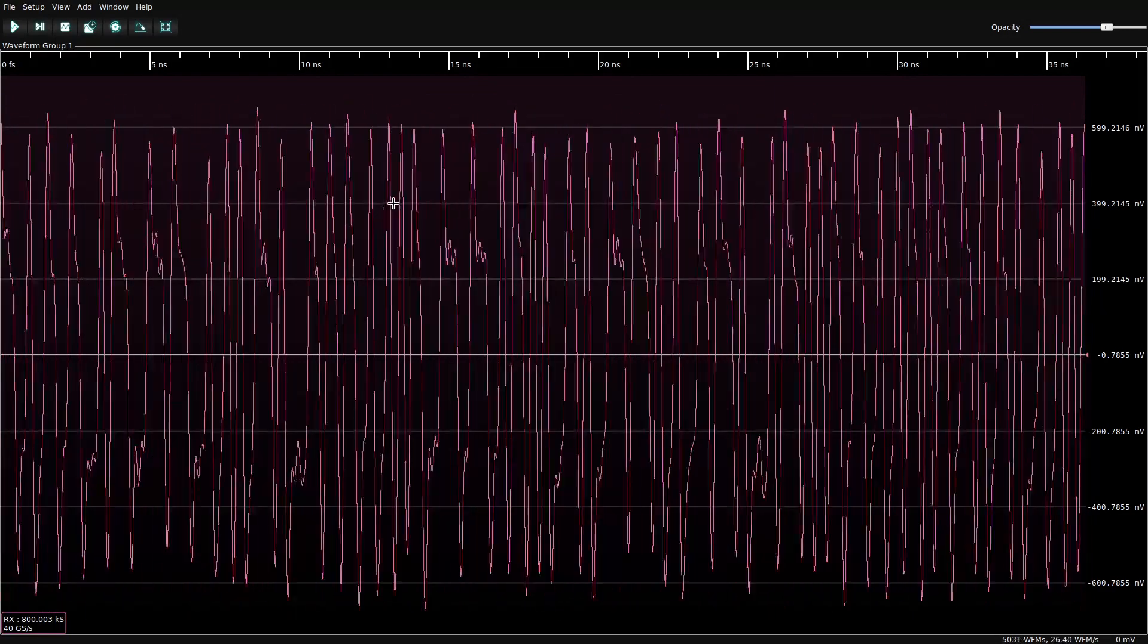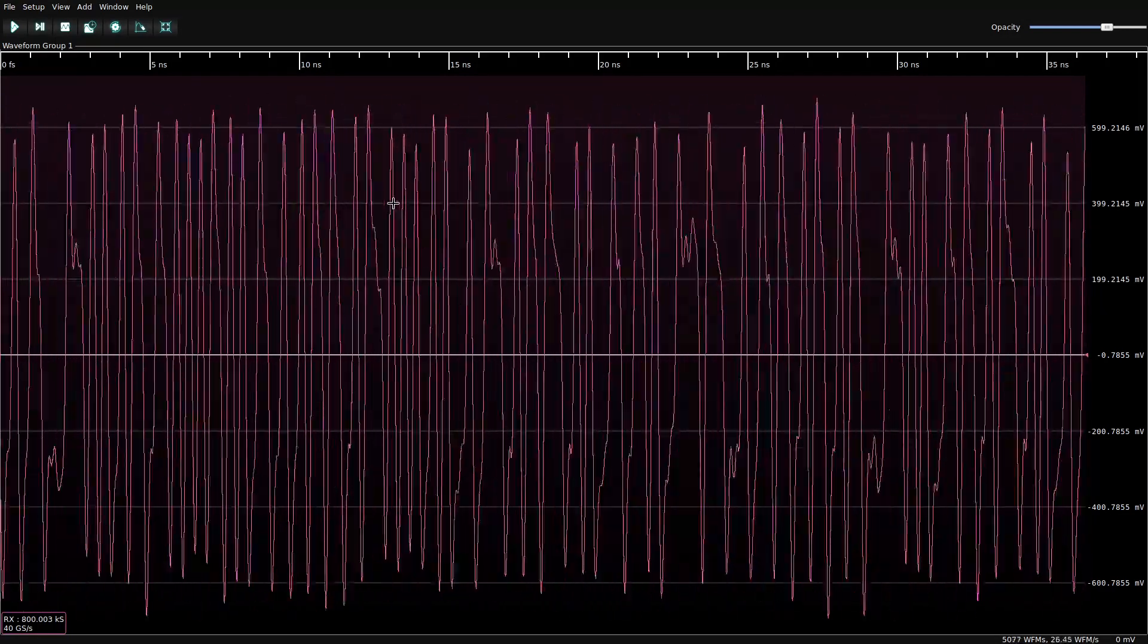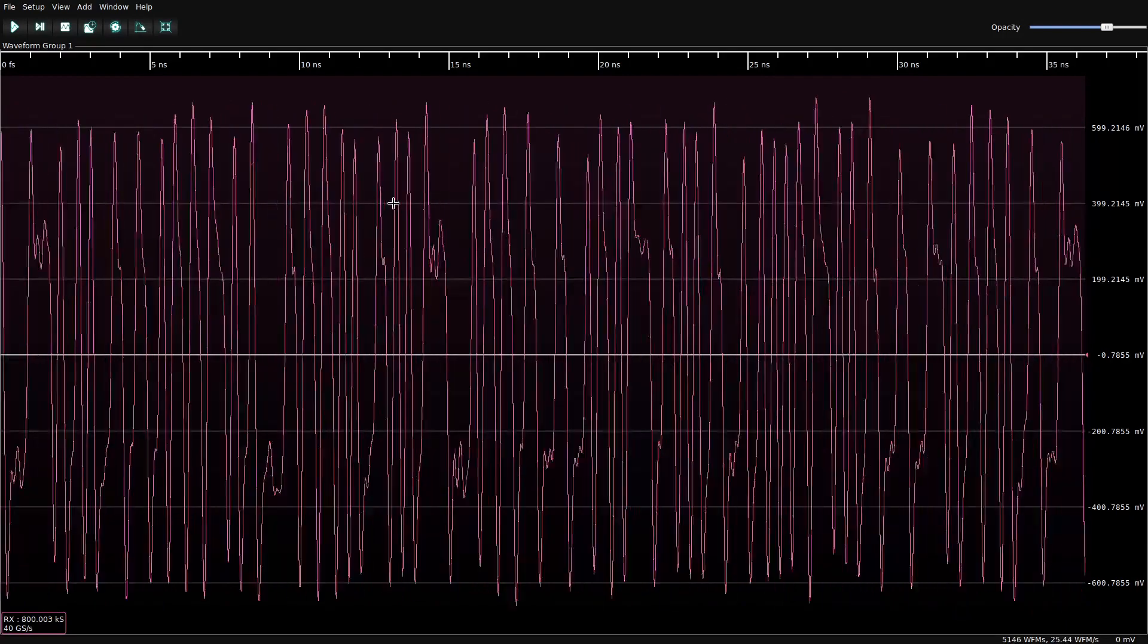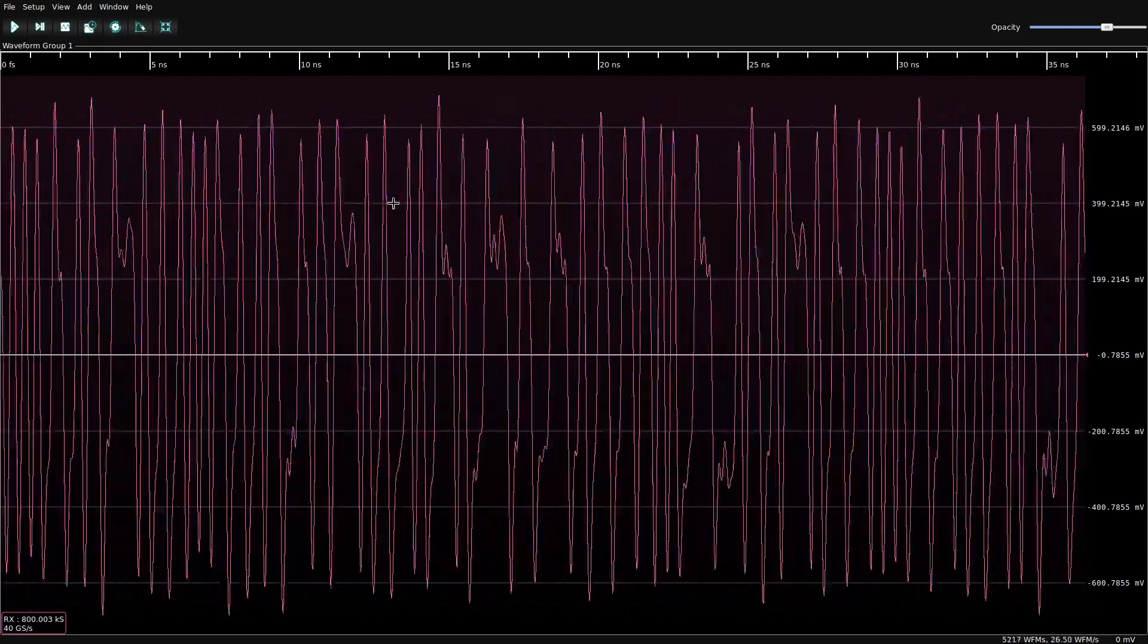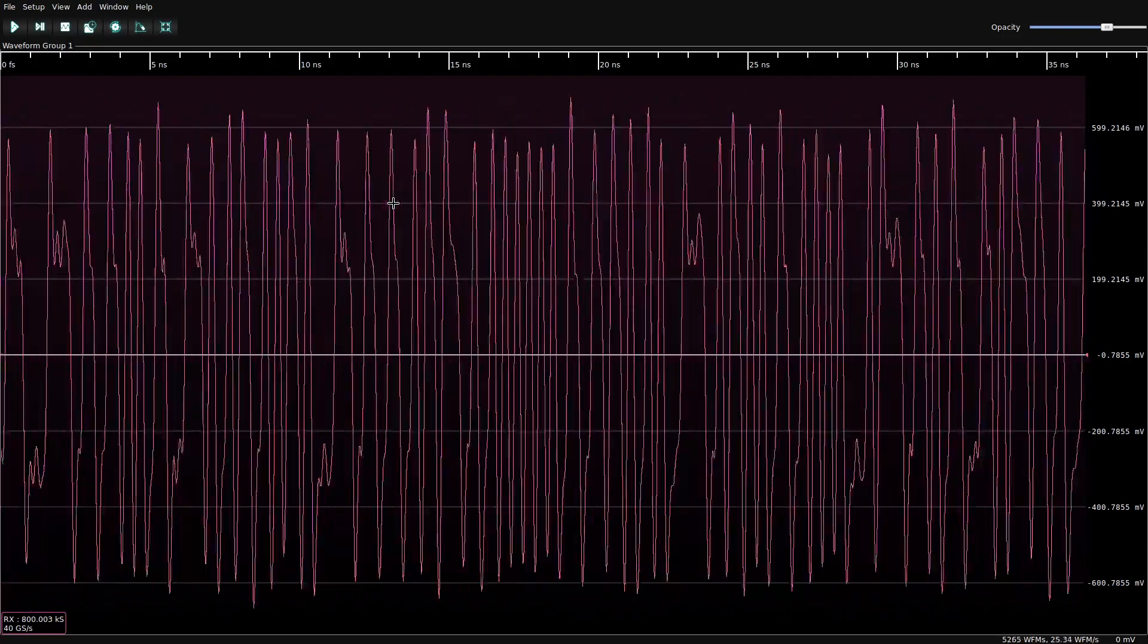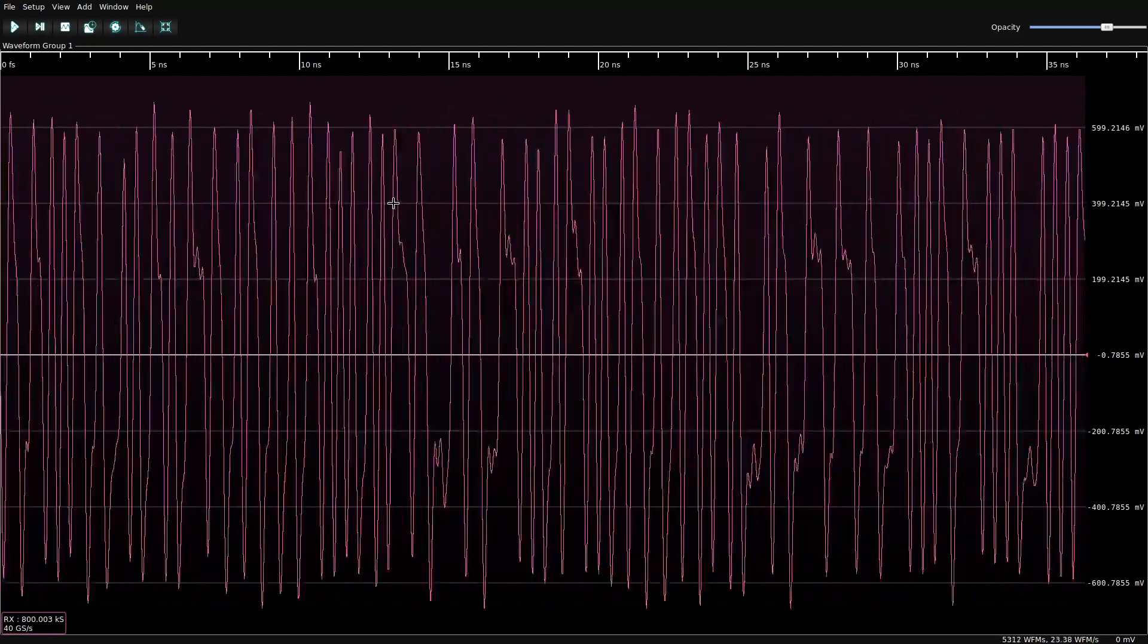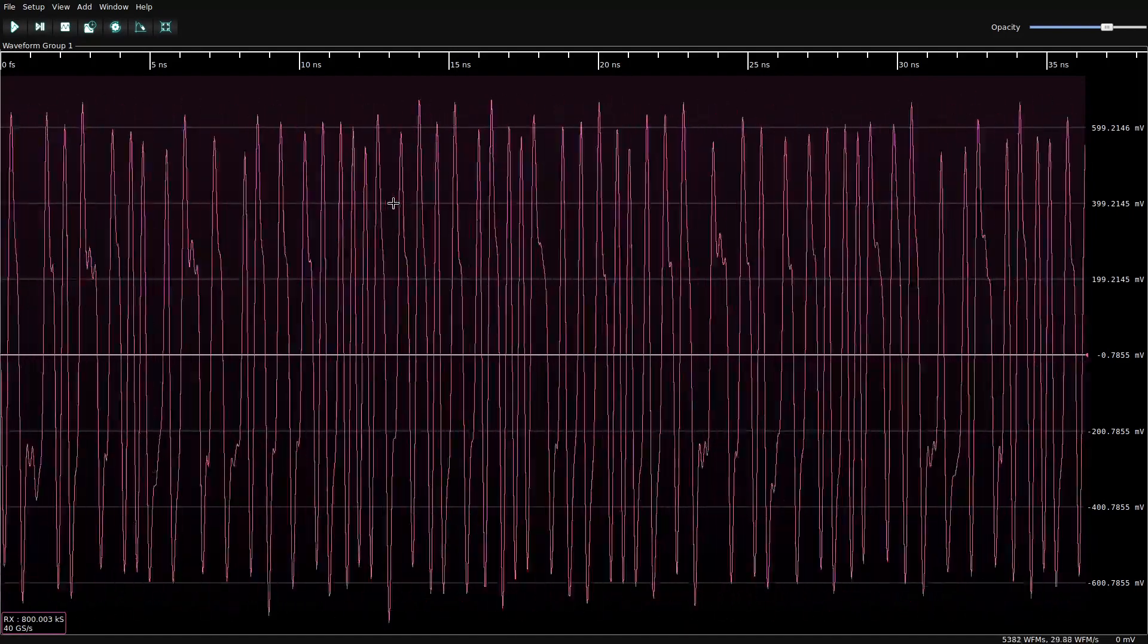We are looking at a 5 gigabit per second PCIe Gen2 signal between a Raspberry Pi 4 applications processor and the XHCI USB controller using a 4 gigahertz active differential probe and a 4 gigahertz oscilloscope.